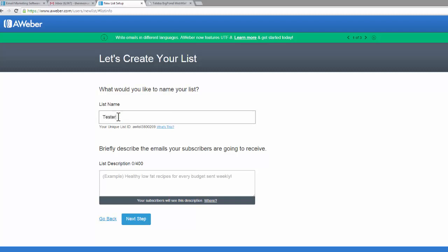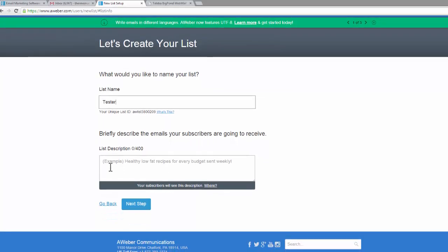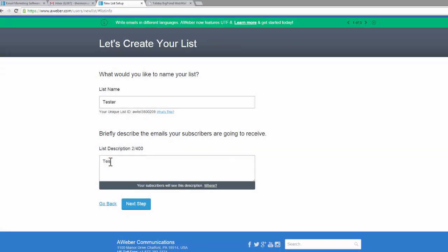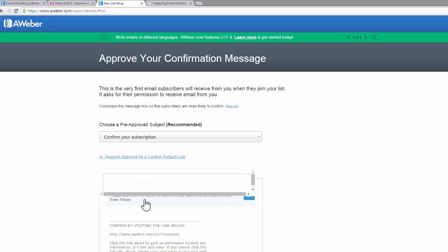You can make this anything that you like, and just a quick description. Obviously this can be anything that's relevant to your business. Click on next step.